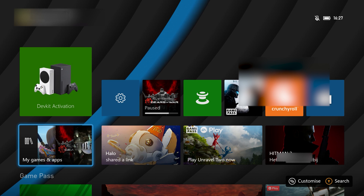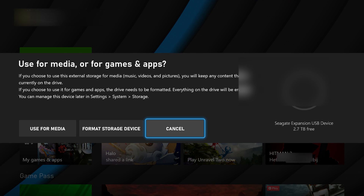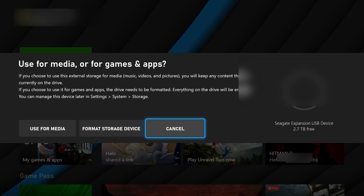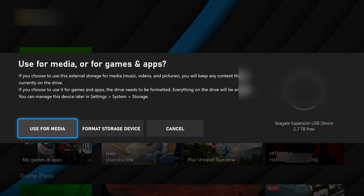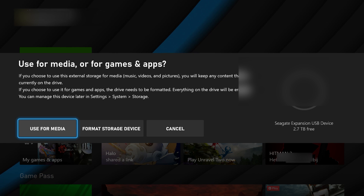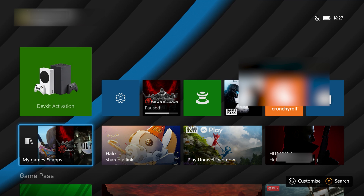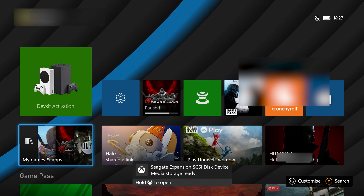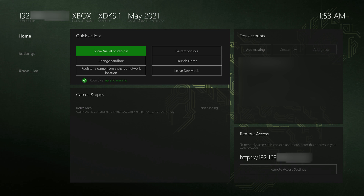Once you're over on your Xbox and you've plugged in your drive, if this is your first time plugging in the drive you might get a pop-up asking if you'd like to use it for Xbox game storage or media storage. It's really important here that you select media storage so we can add whatever files we want on it. If you select game storage it will fully wipe your drive and only allow you to install Xbox games.